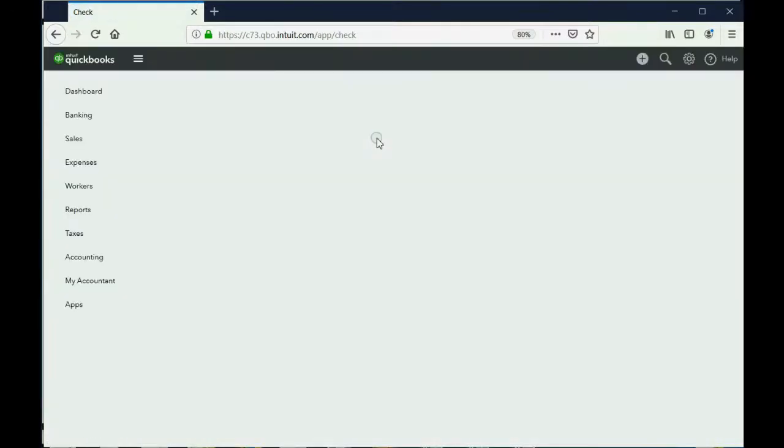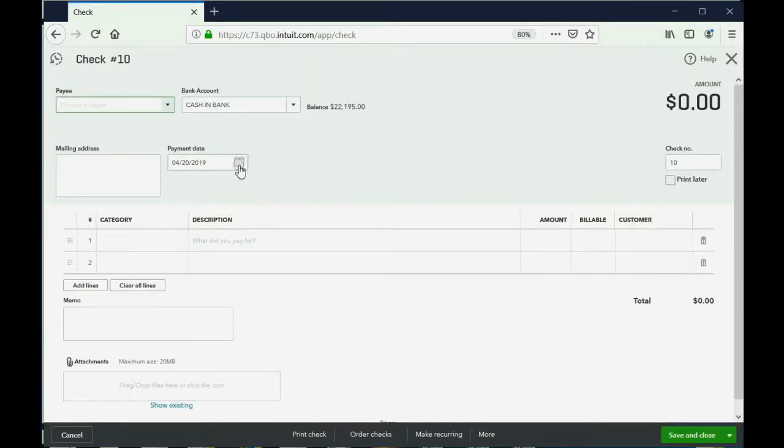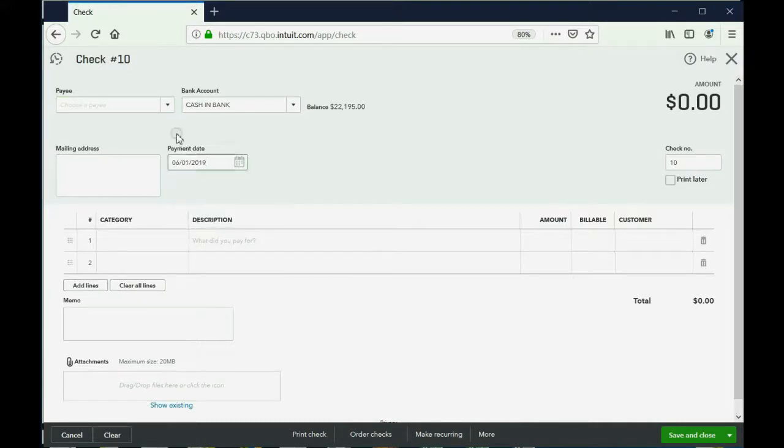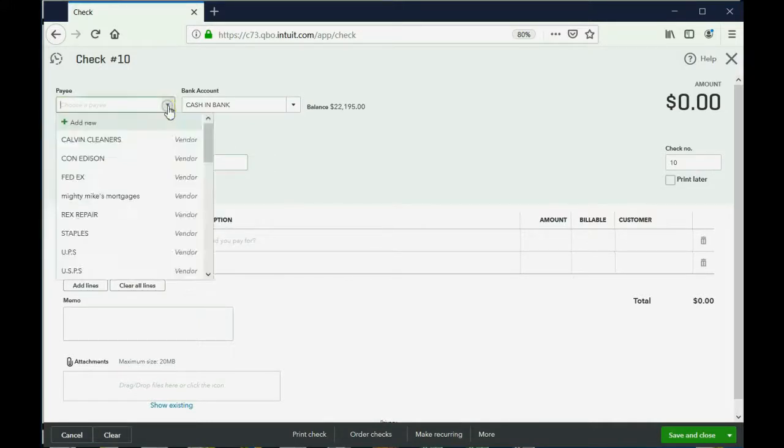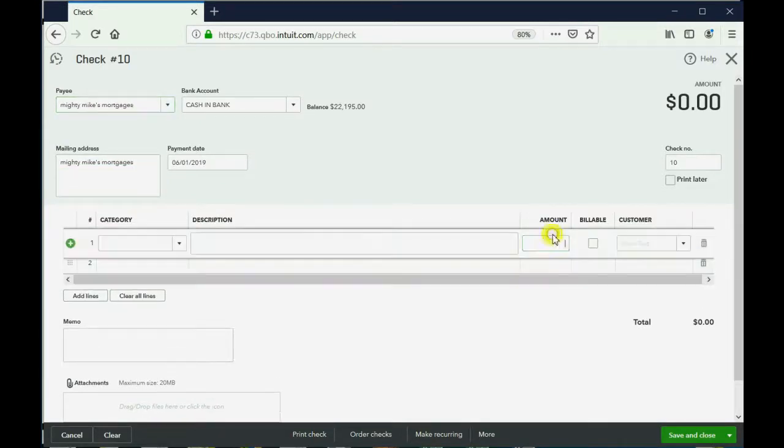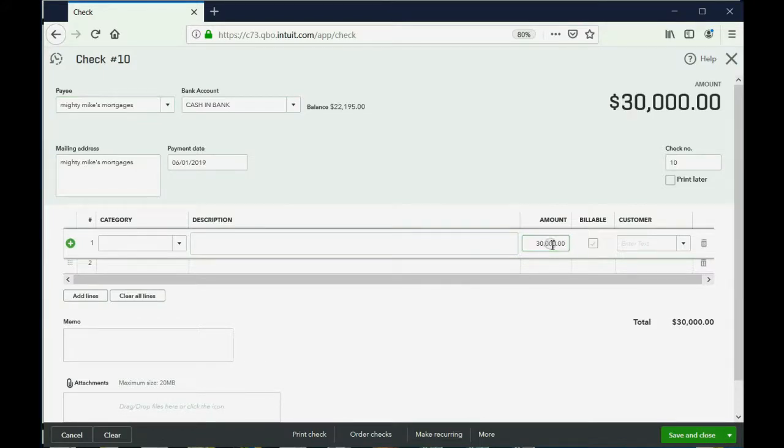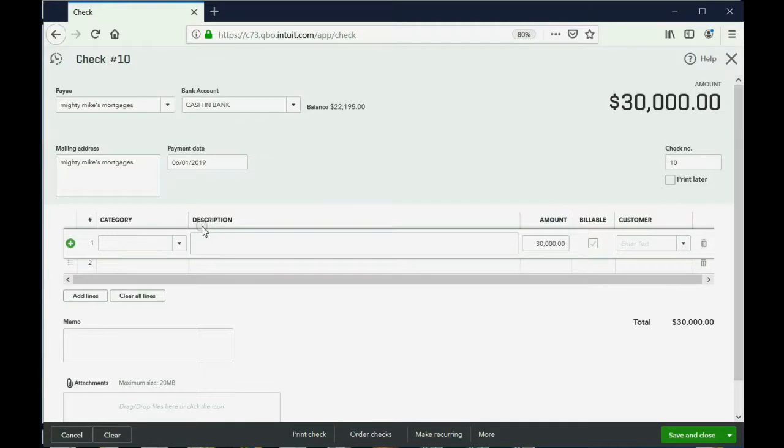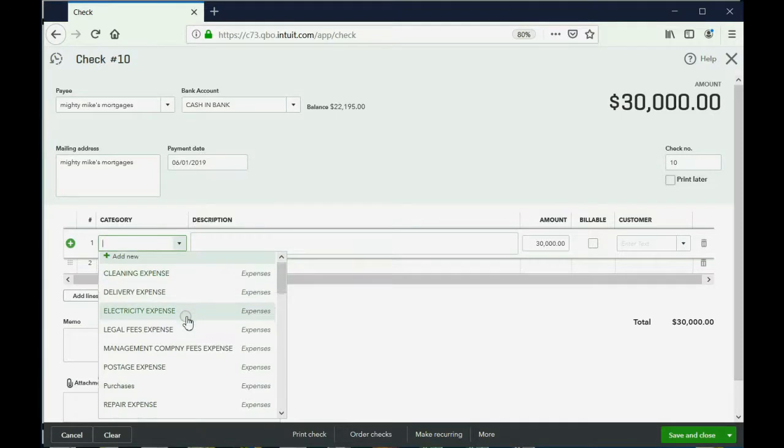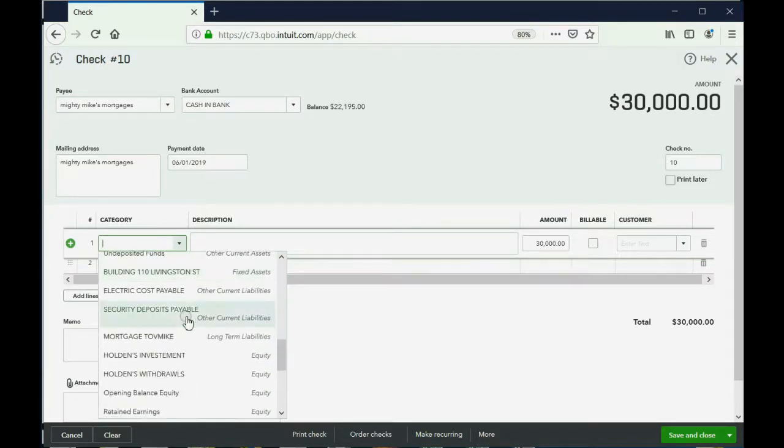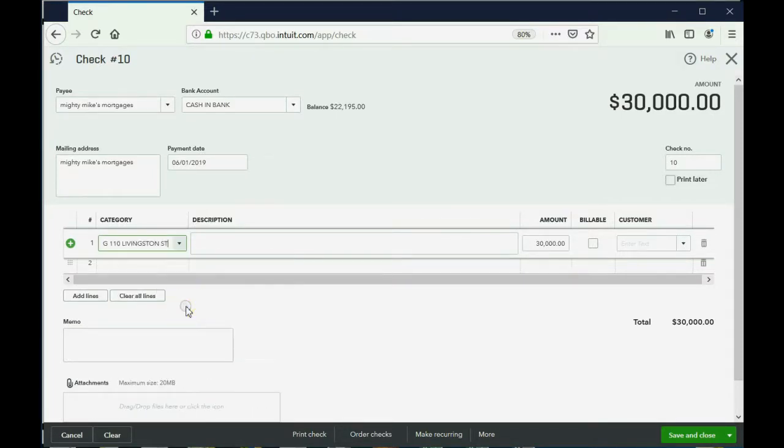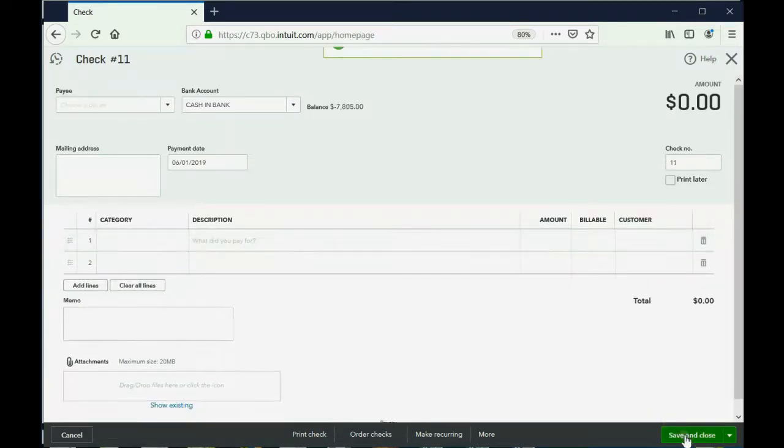And the vendor whom we paid was Mighty Mike's Mortgages. Now we know that the amount that we paid him is $30,000, but what's the reason? The reason was towards the house. This is an amount that we're paying towards the house. So if this is something that contributes to us owning the house, we choose the fixed asset that we put on the list—the Building at 110 Livingston Street. And when we click Save and Close and we look specifically on the report of the trial balance...